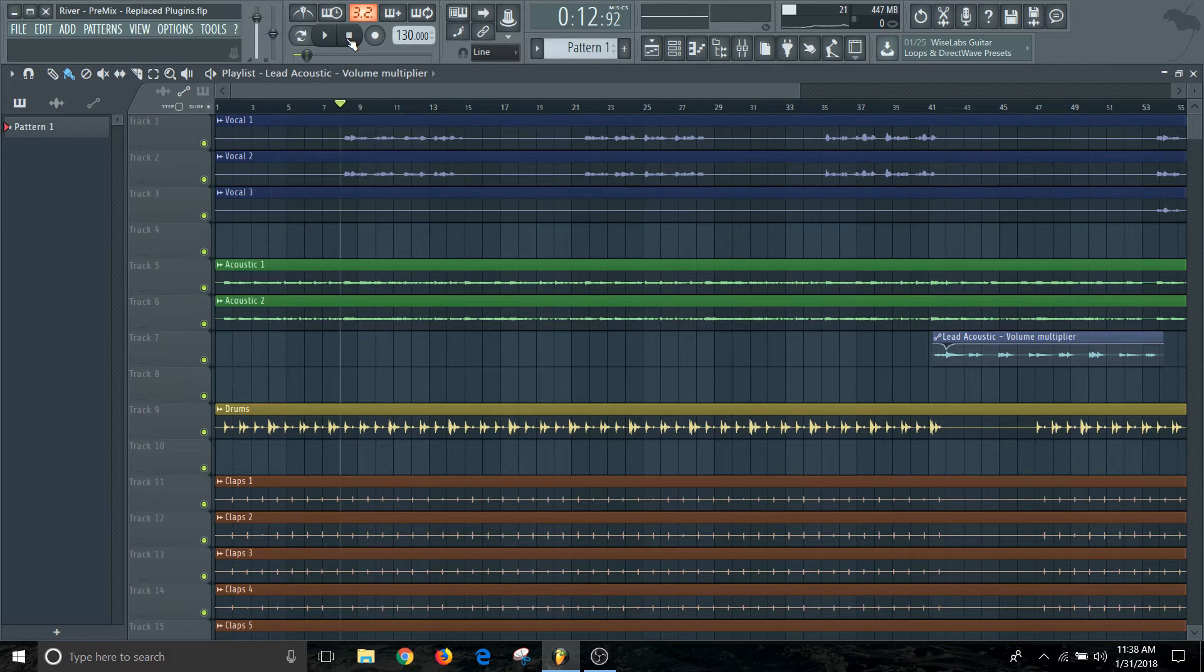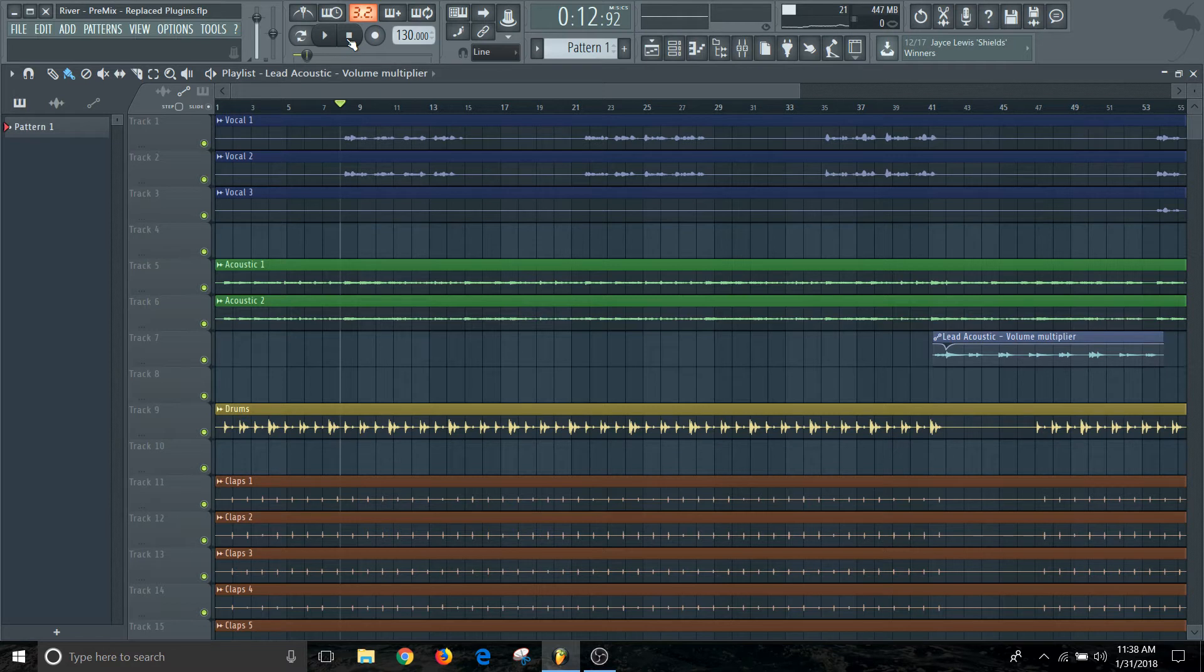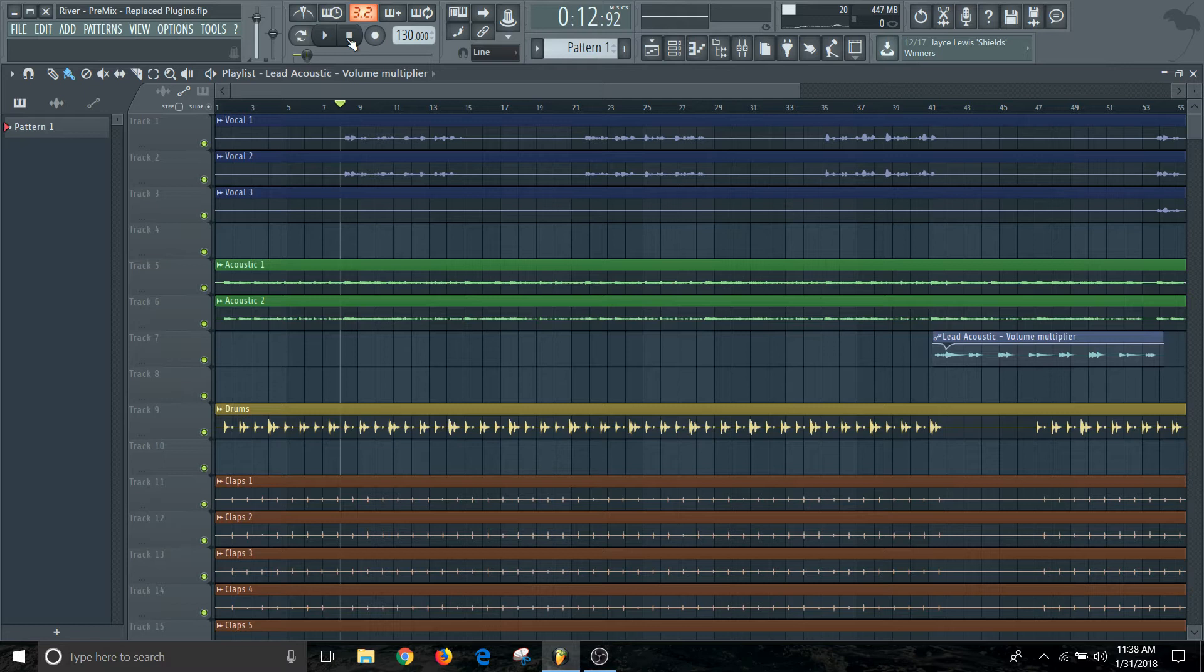The way that I'm going to do that is use a method that's different than just tracking it directly into the playlist. I'm going to actually track it into Edison and then do some edits on that vocal before I send it to the playlist.